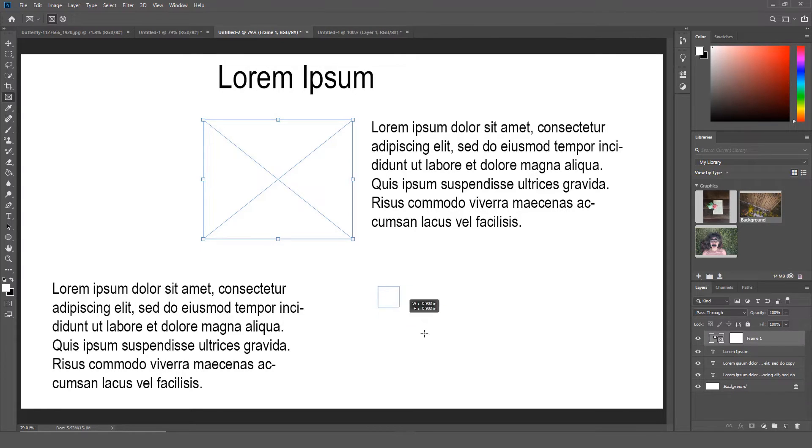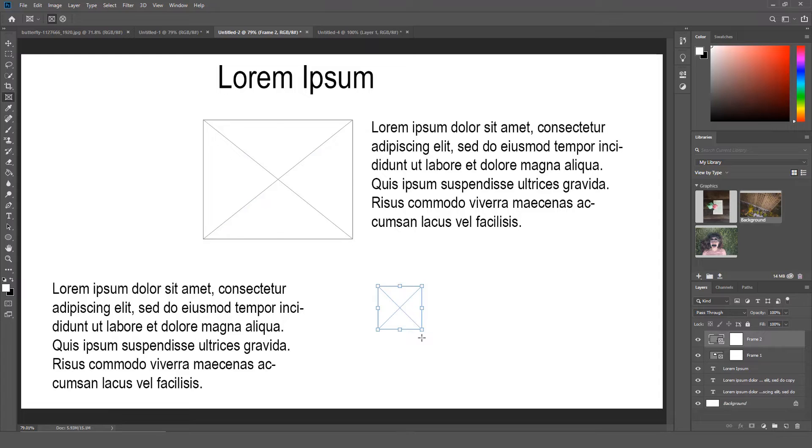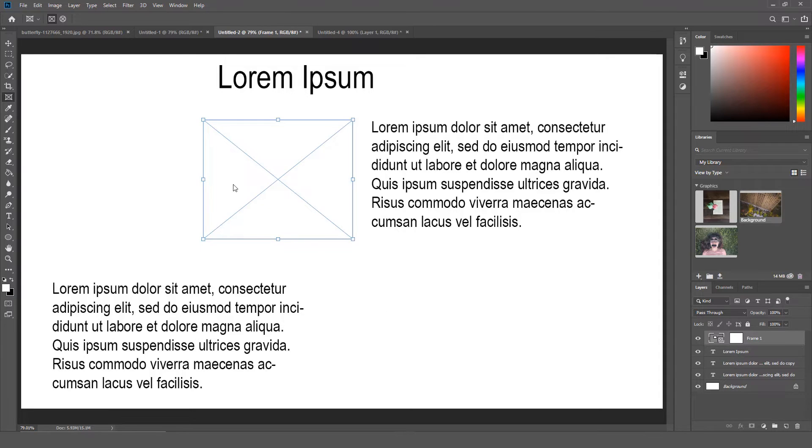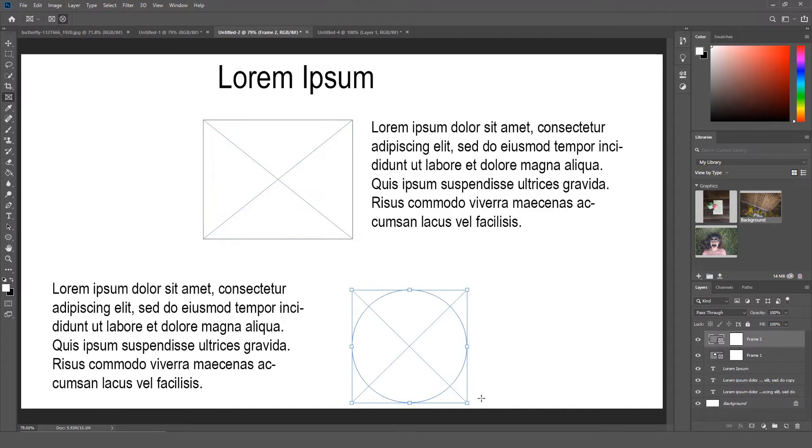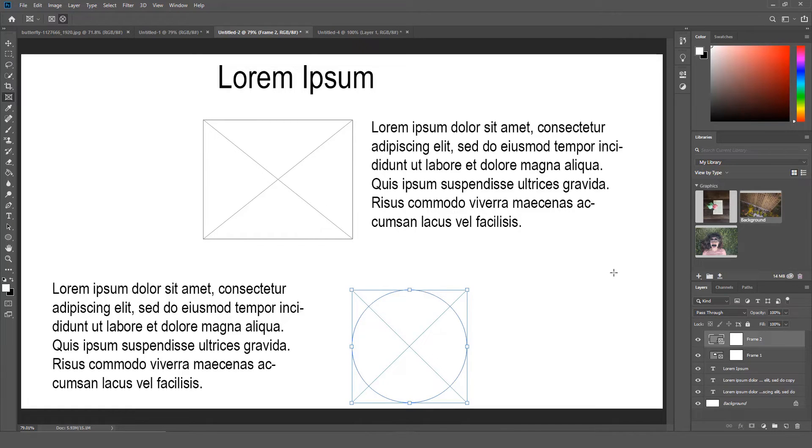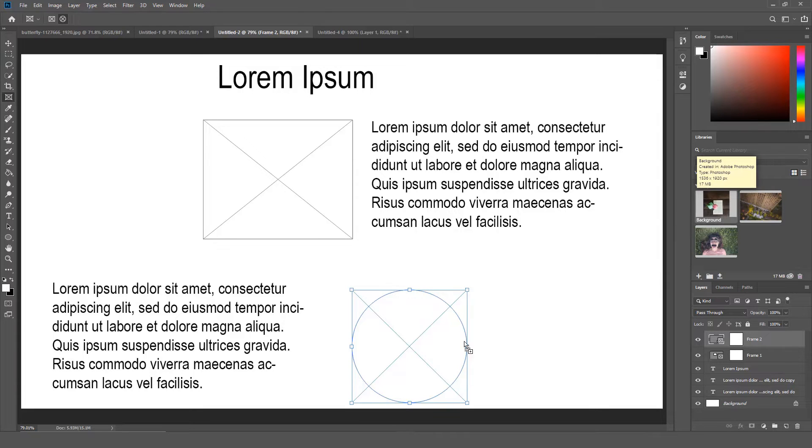I am going to go back up to the Tools option and select the elliptical shape frame and create a second frame. Once you create the frame, you can add your images to the frame. I am going to drag an image from the image gallery over to the frame.